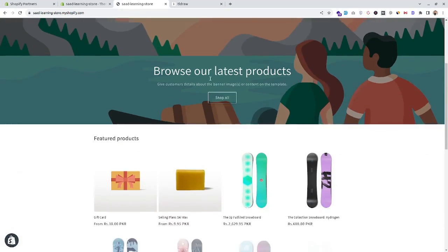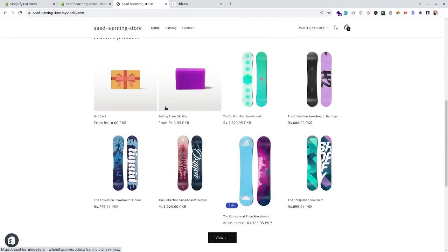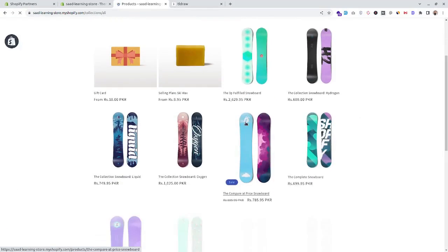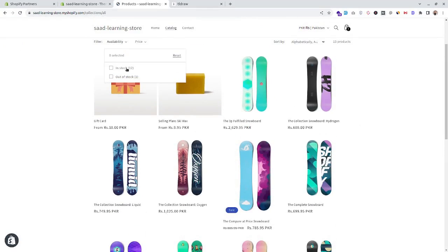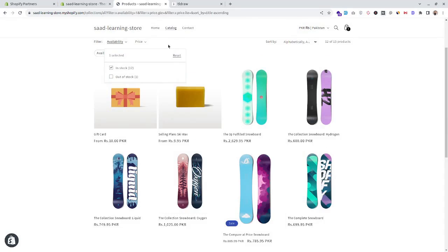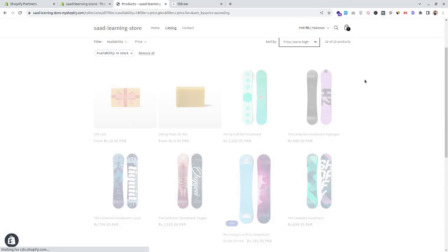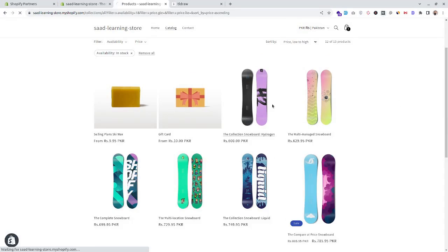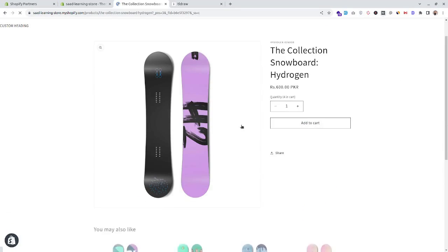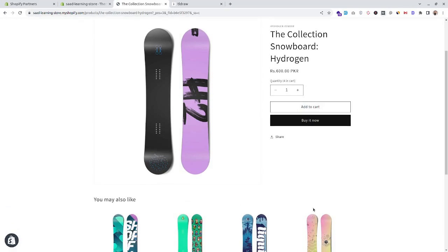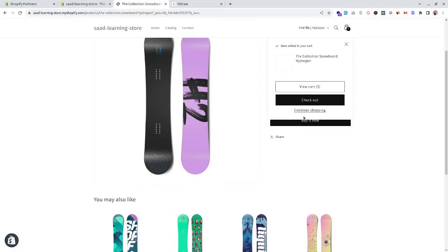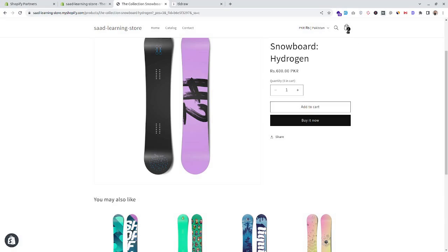Here we have the home page of the new theme. Going to the category page, we can see filters and sorting options. On the product details page, after adding to cart, instead of showing a cart drawer from the right side, this theme is configured to show a notification that the item has been added to the cart. Let's click on the cart icon.